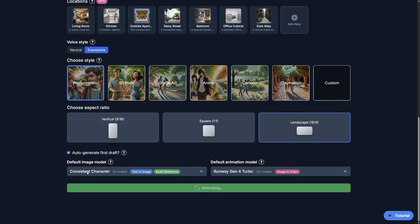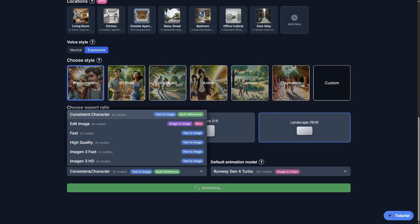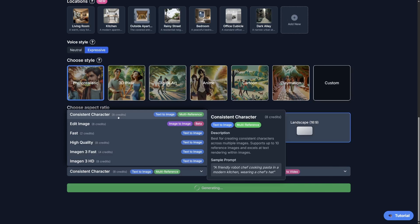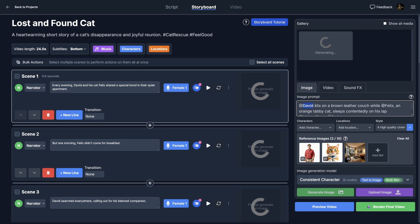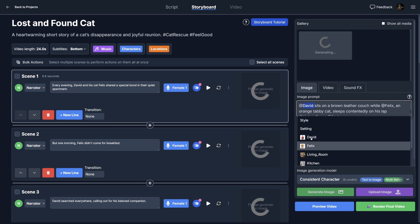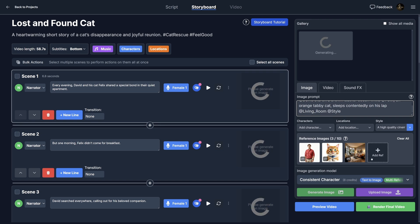So this is made possible. All this new consistency capability has been added because of this consistent character image model. And this is a recently updated model provided by OpenAI, and it lets you attach reference images to your prompt. So as you can see here, we have David wearing the red shirt. We have Felix wearing the orange cat. And then we have the living room, all attached on one image. So essentially all of these are ingredients that will be used to produce one final image that includes all of them.